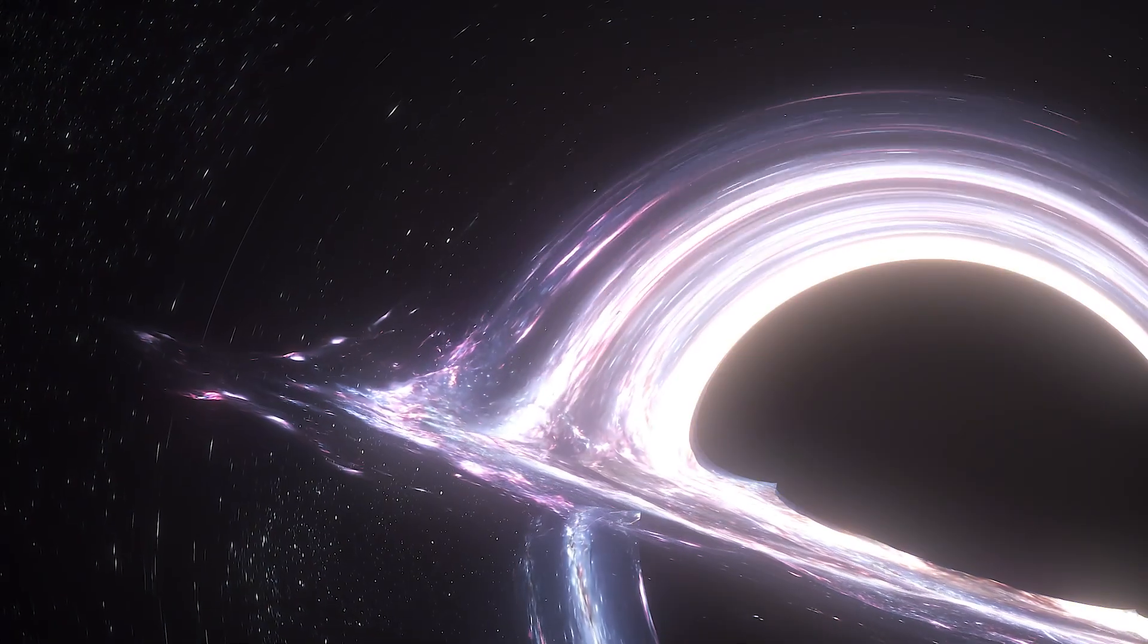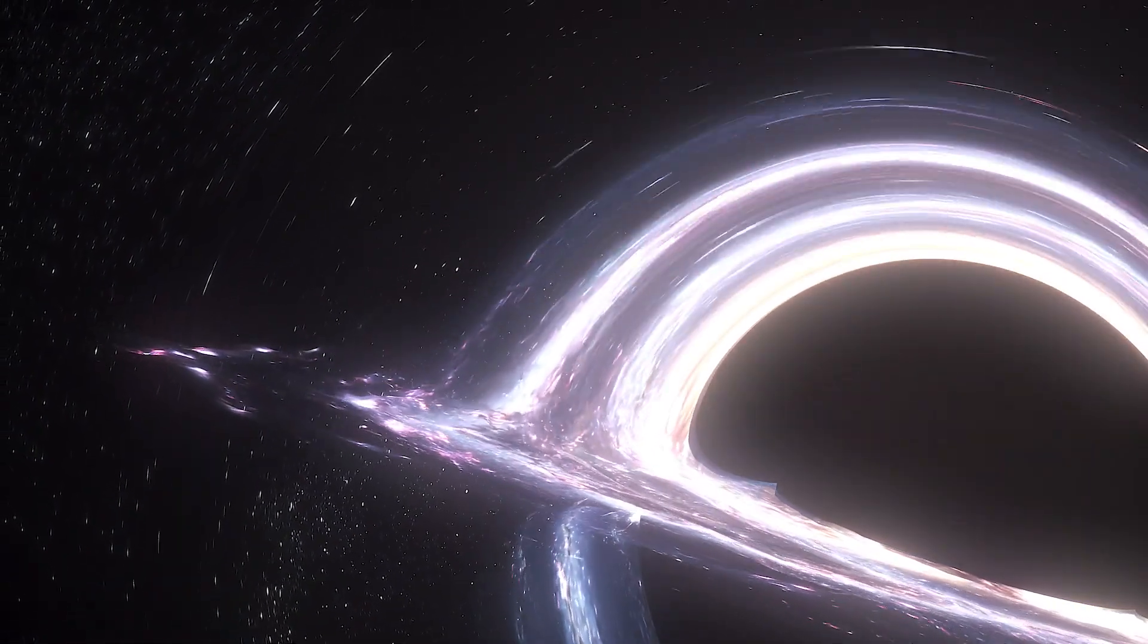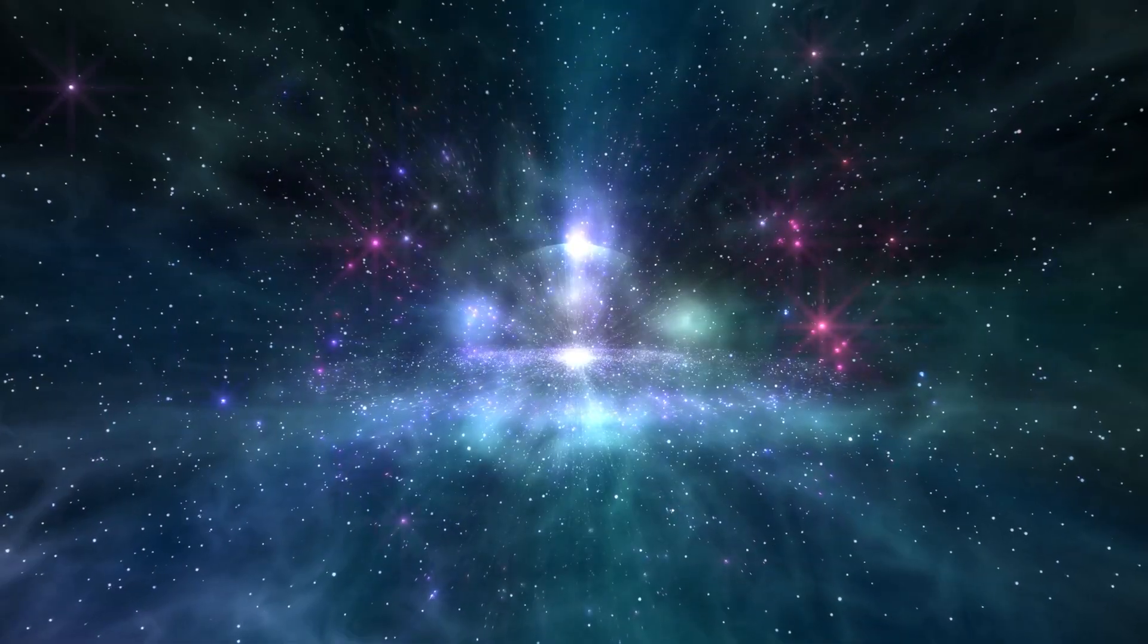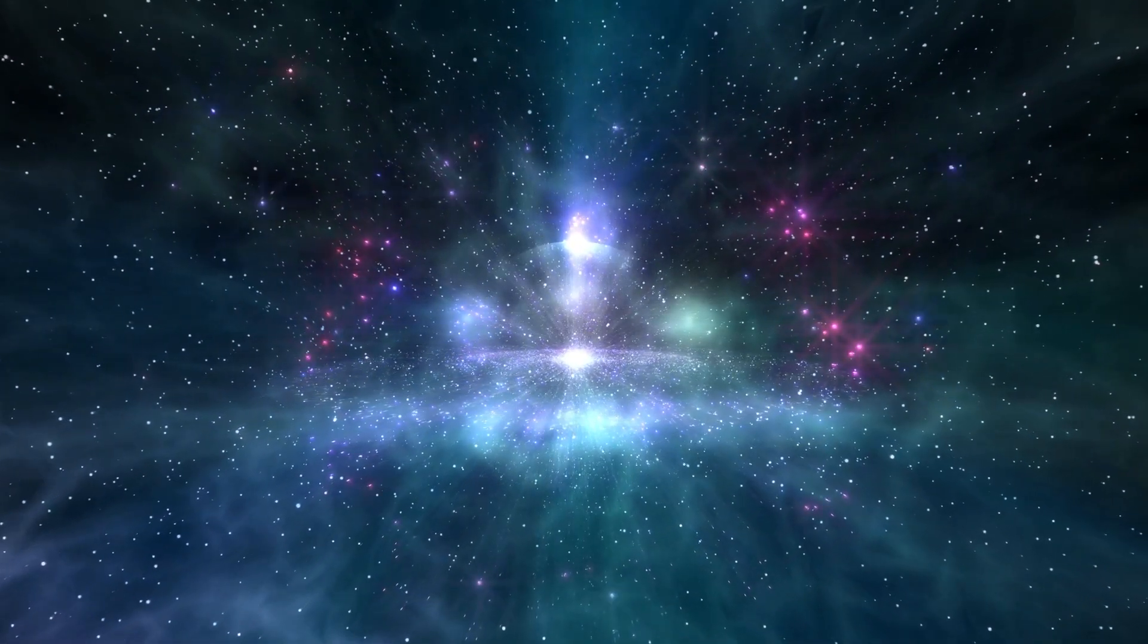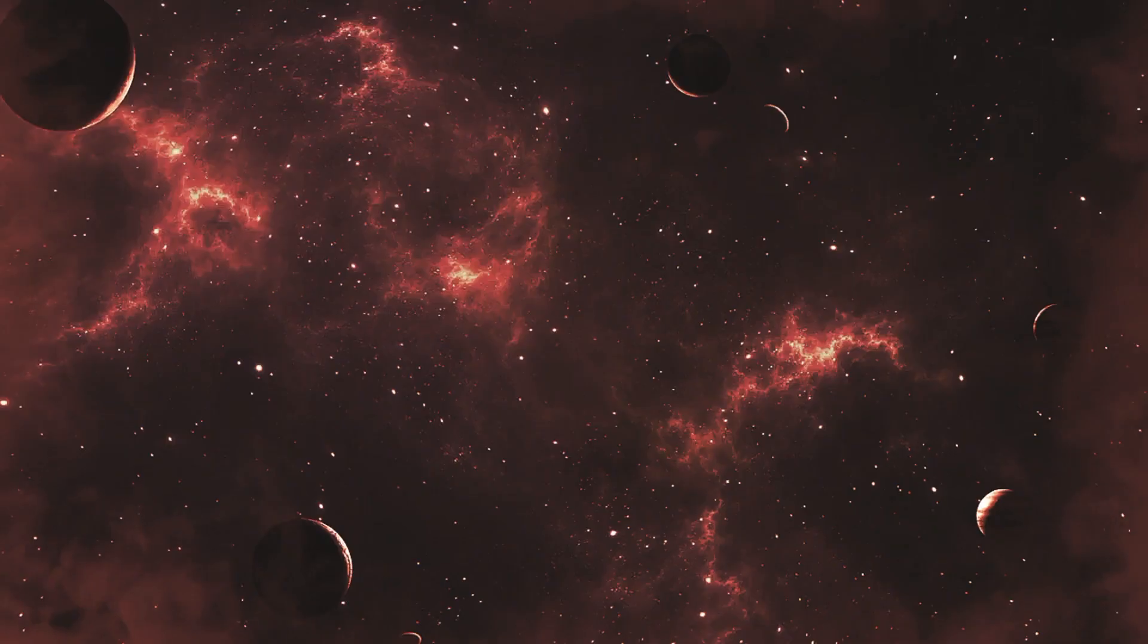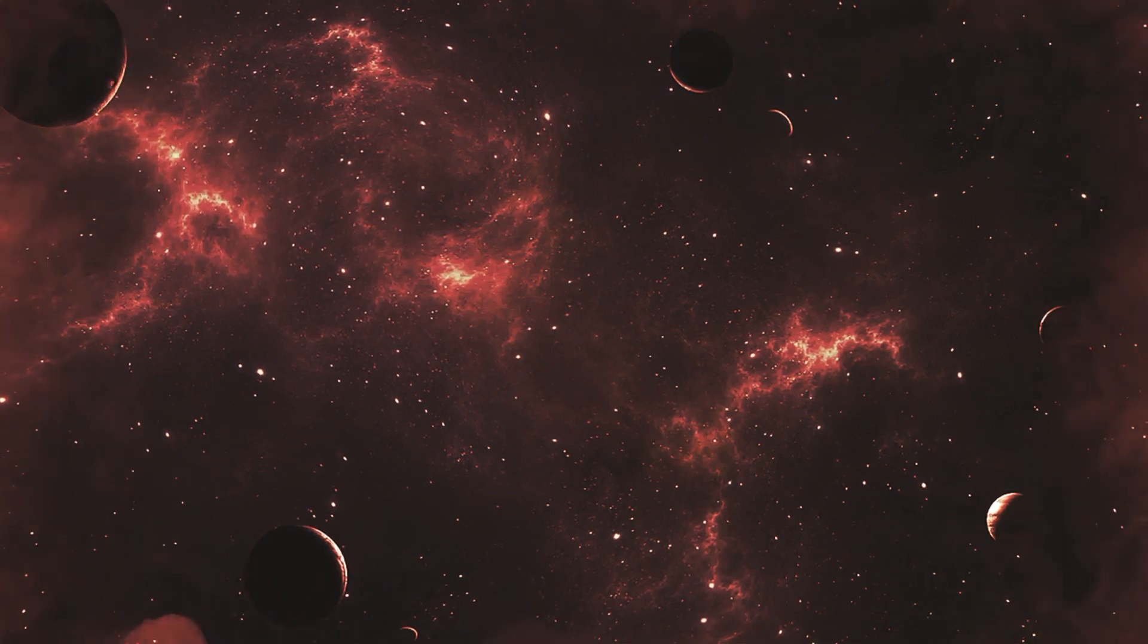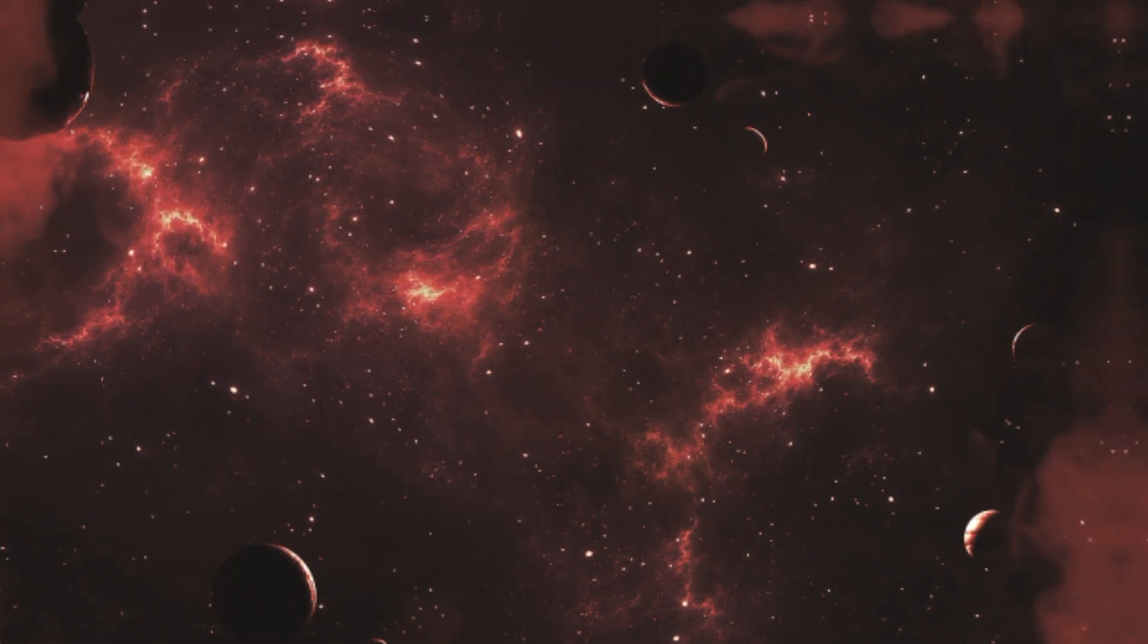With its unfathomable mysteries, this vast universe calls out to our innate curiosity, urging us to delve deeper, explore further and stand in awe of the majesty surrounding us.